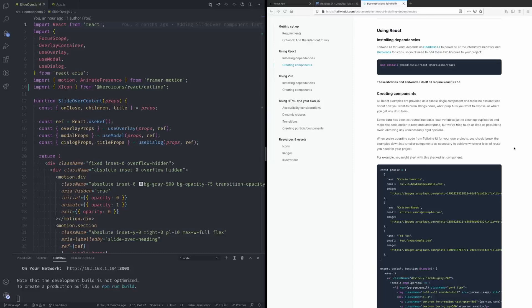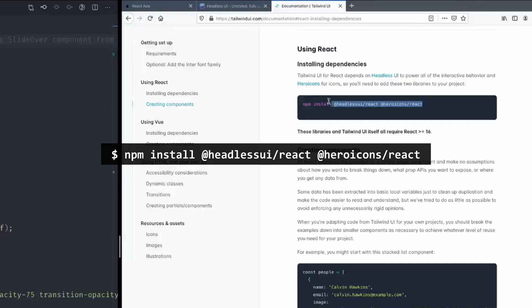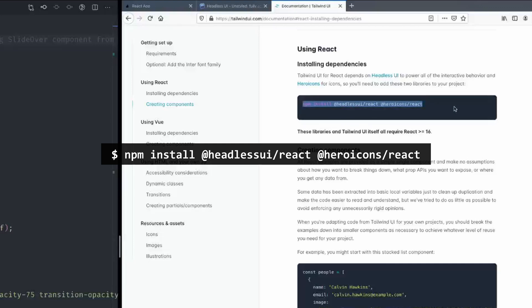Okay so the first thing we need to do is install a couple of these extra dependencies. So we'll need to install Headless UI as well as the Hero Icons icon package.